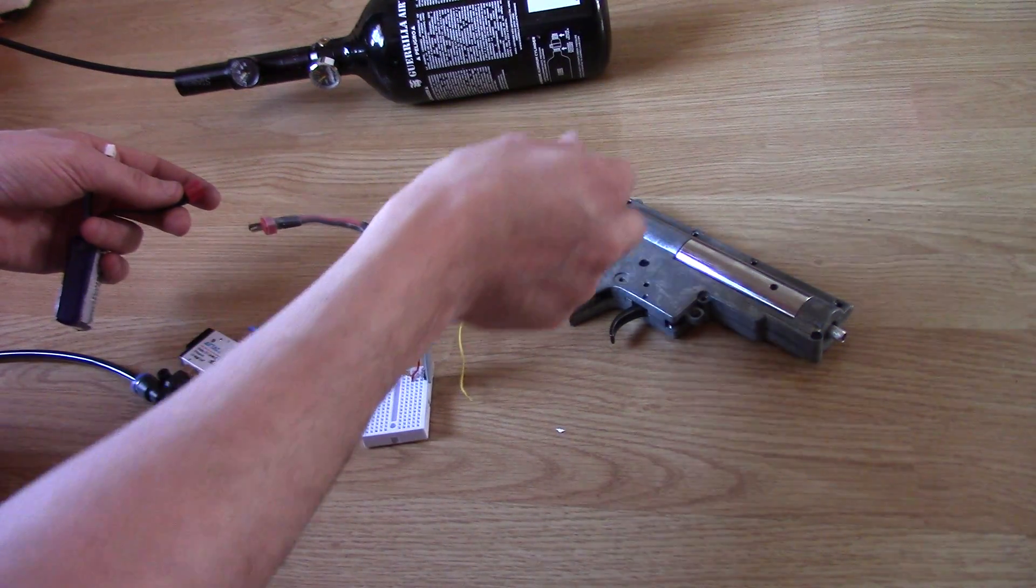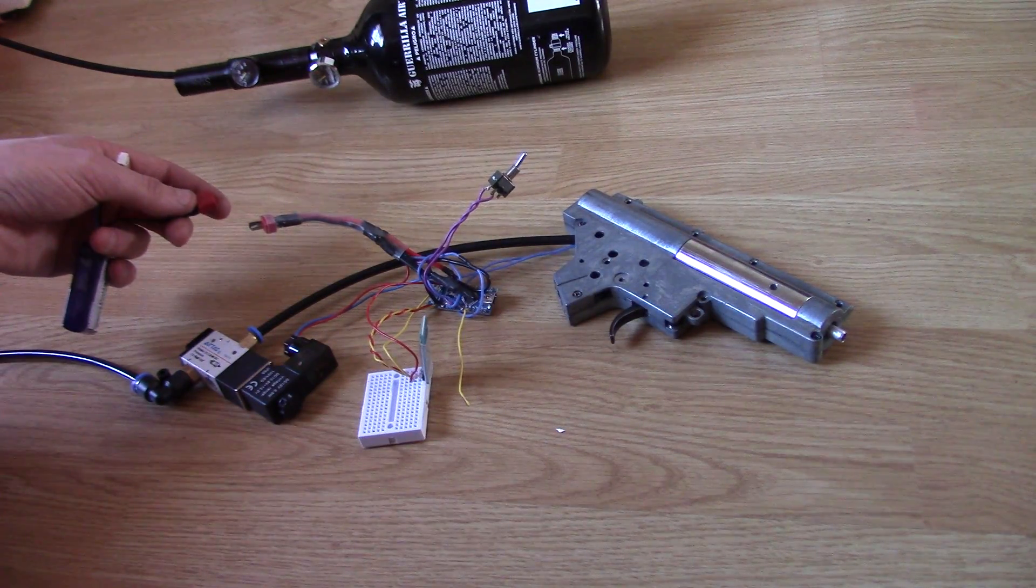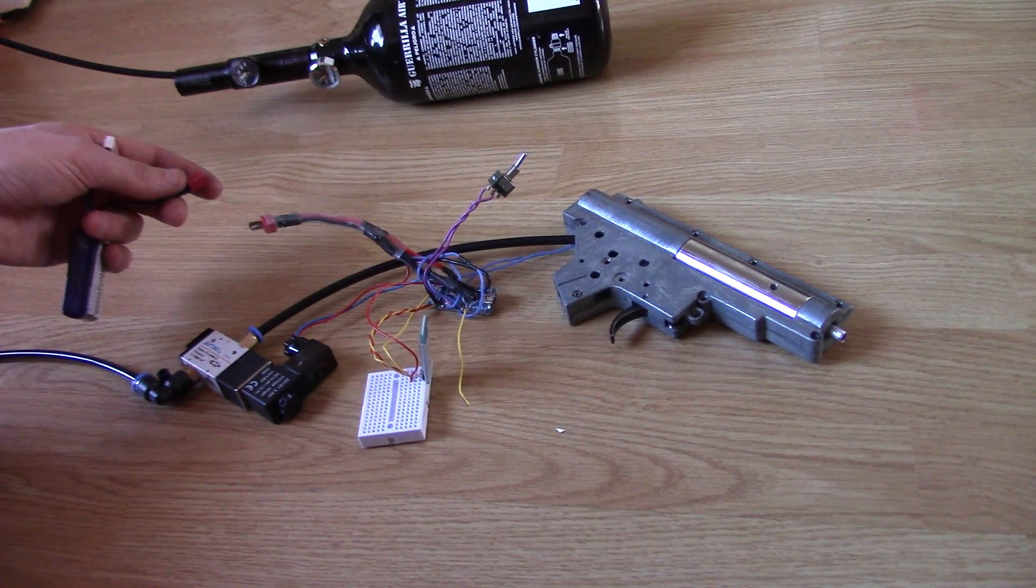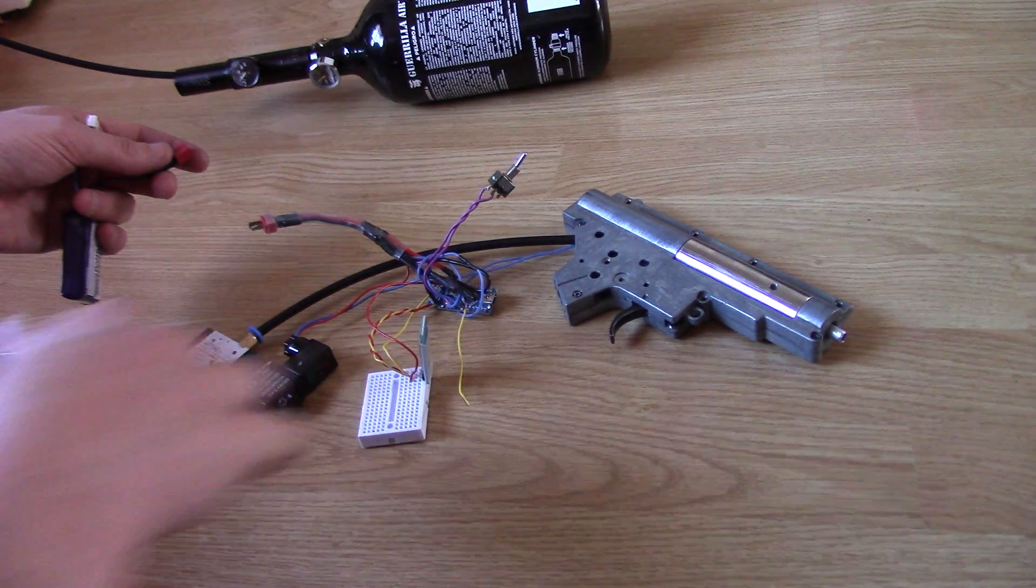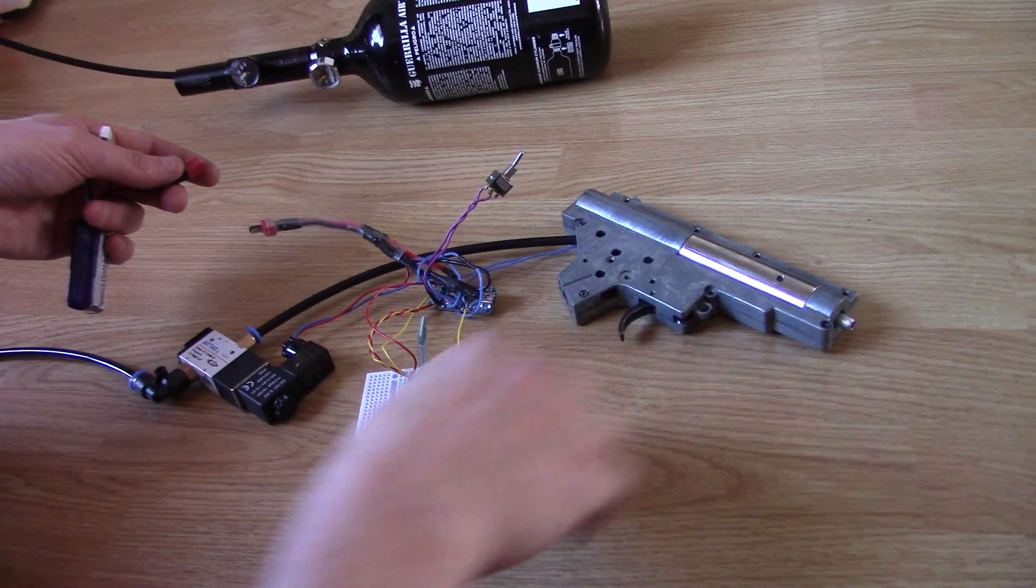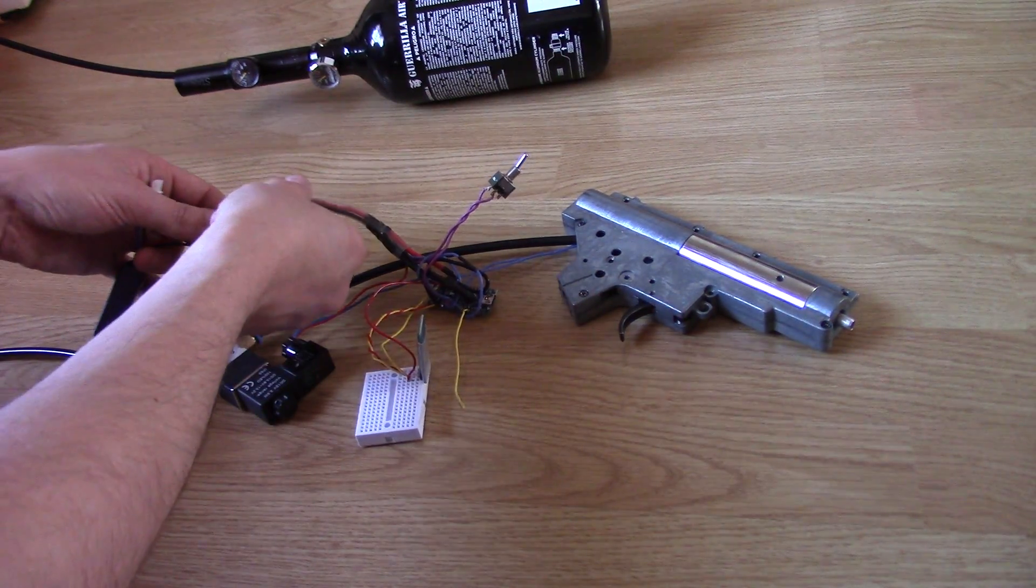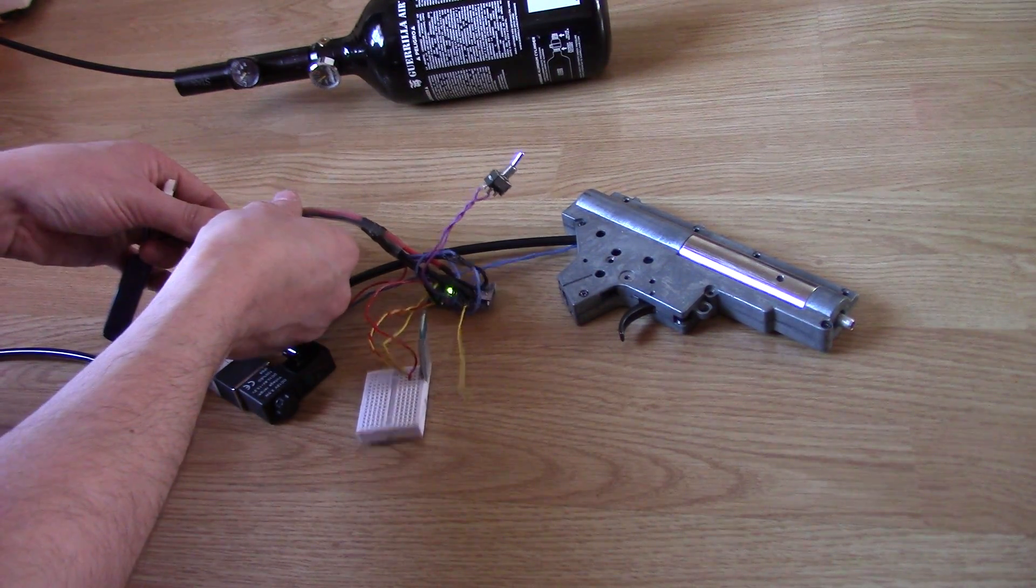I've got the little switch in here for semi and auto currently, as I need to work on putting a micro switch in the actual gearbox. Let's have a play.